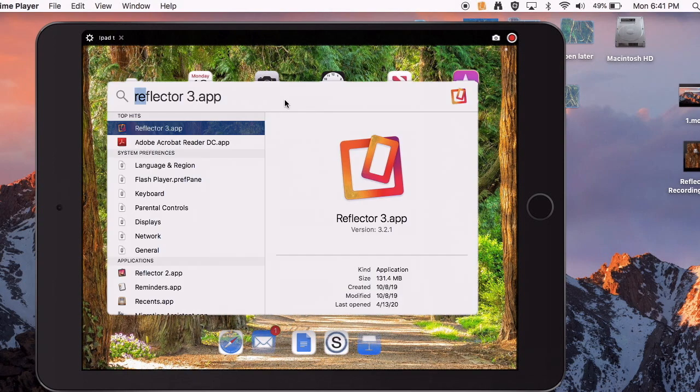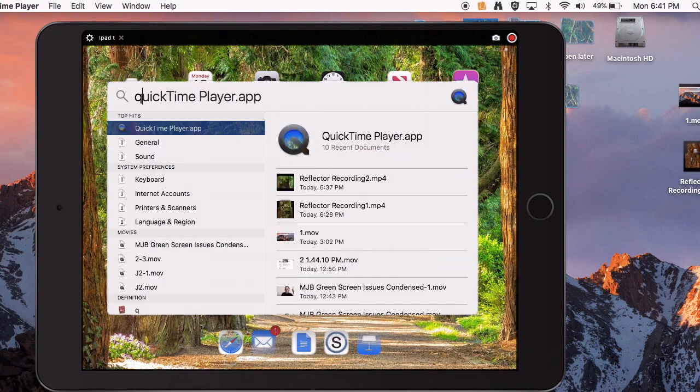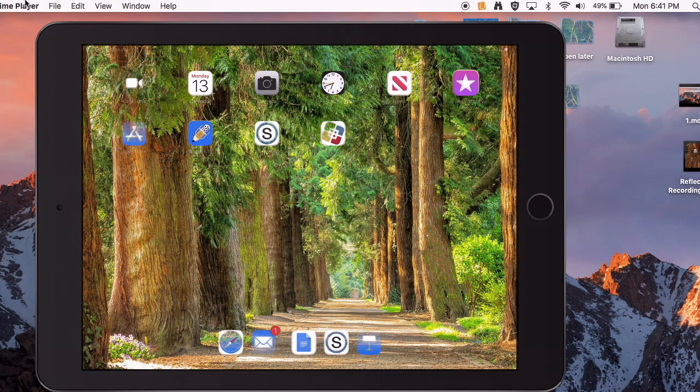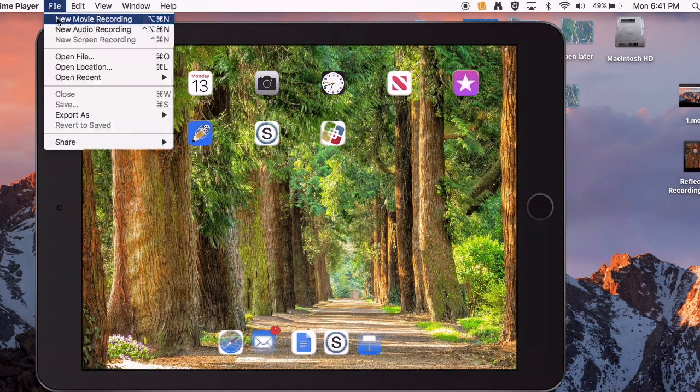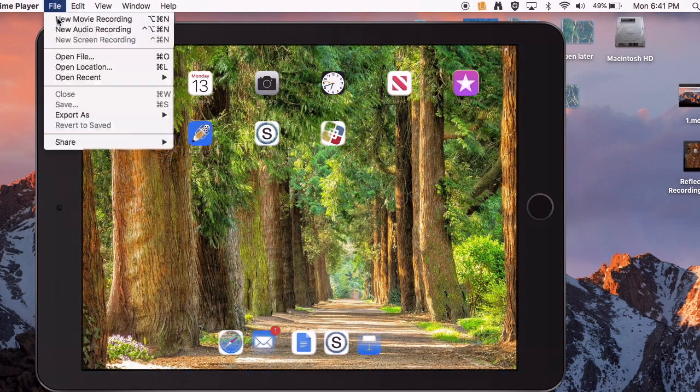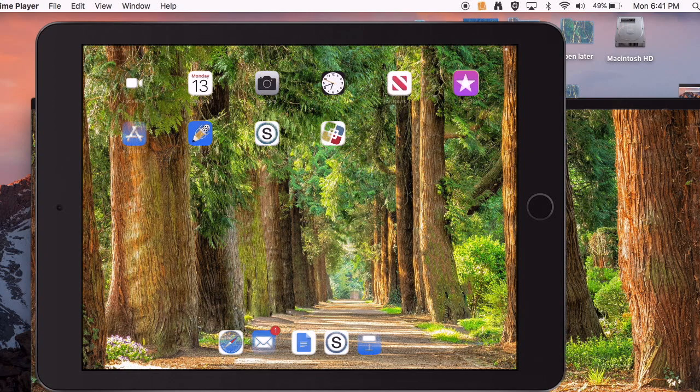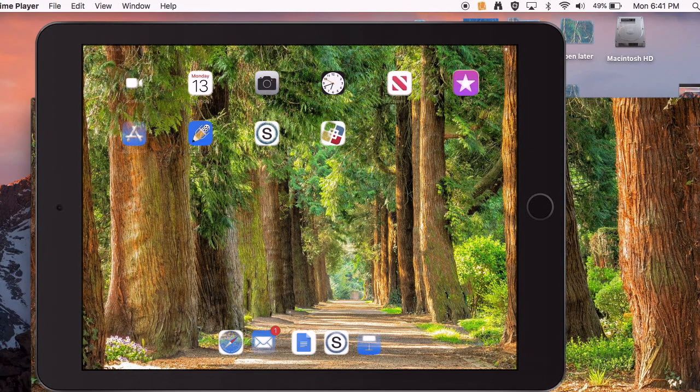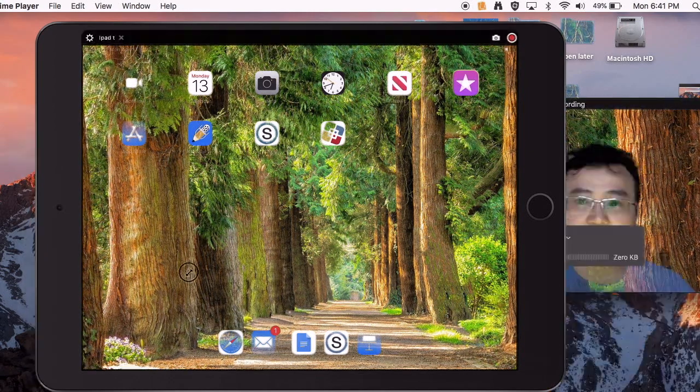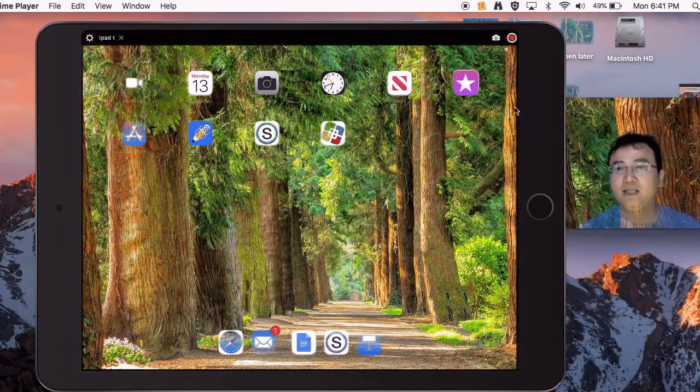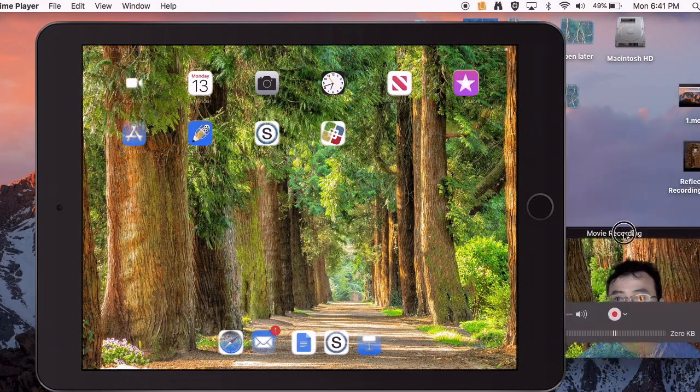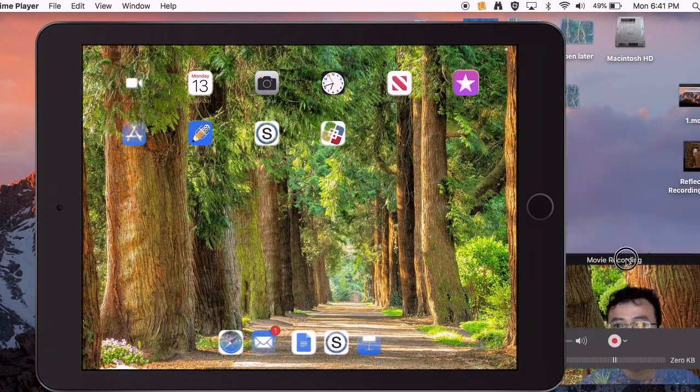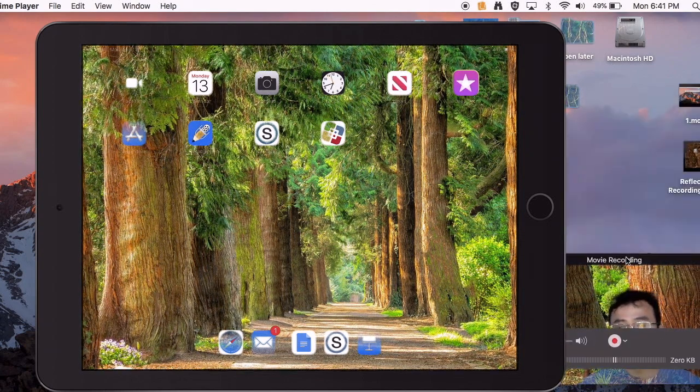QuickTime, see that. And then go over here, file, new movie. And then of course your face will cover the entire screen. You pull that over here, and you just put it down in the corner right here. And now,